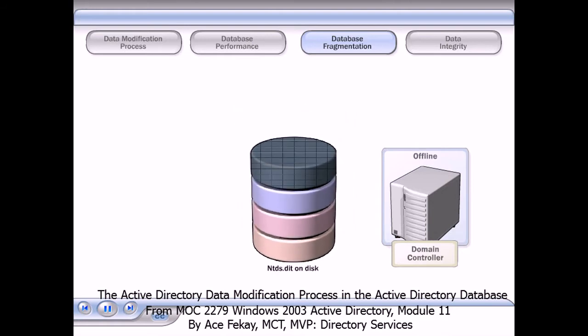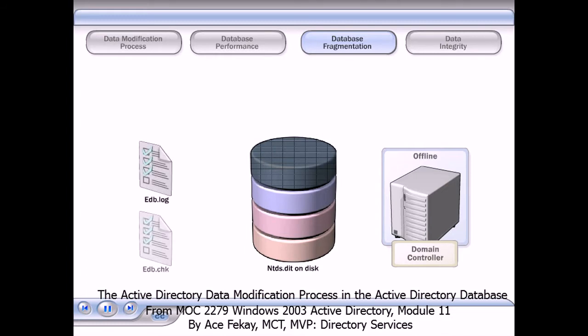To decrease the size of the database, you must perform an offline defragmentation which optimizes storage and creates a new, compacted version of the database.